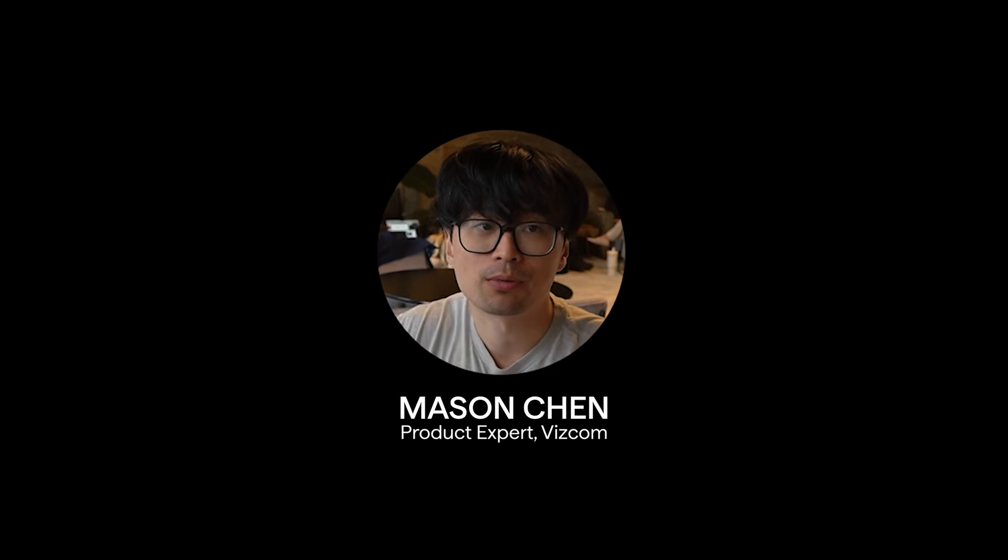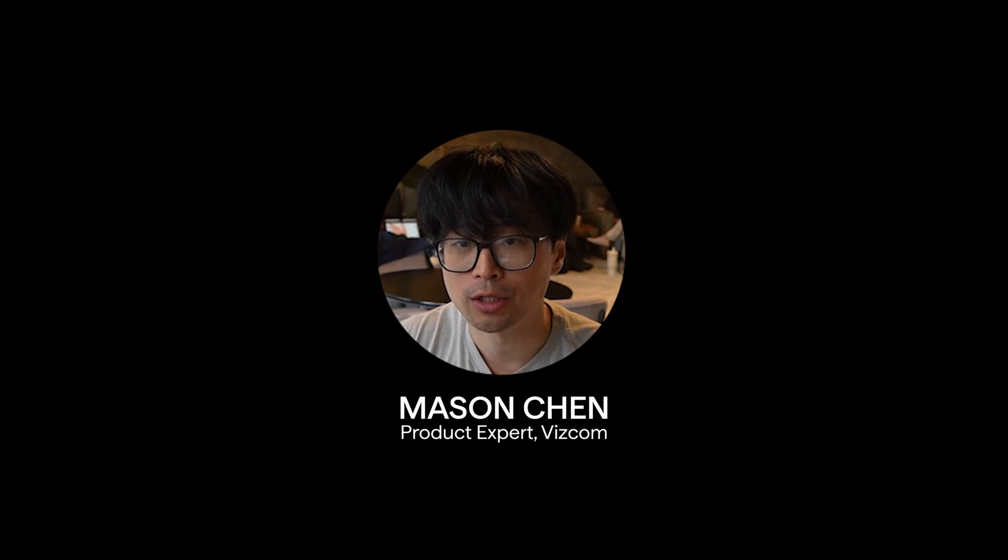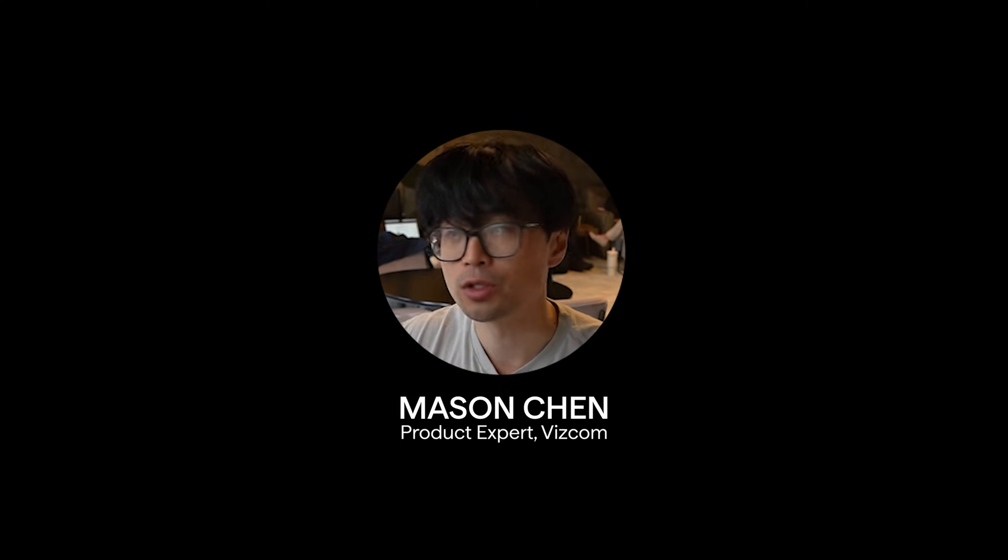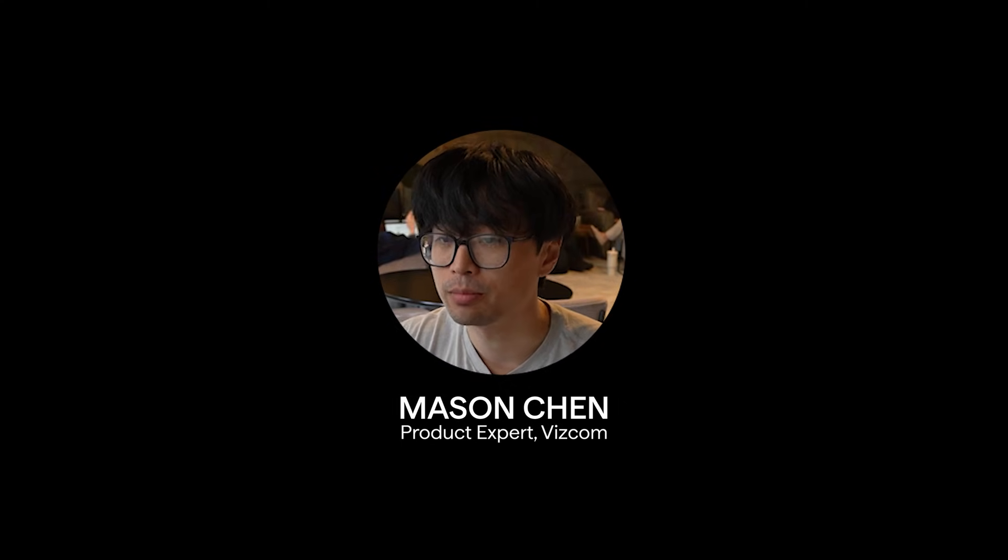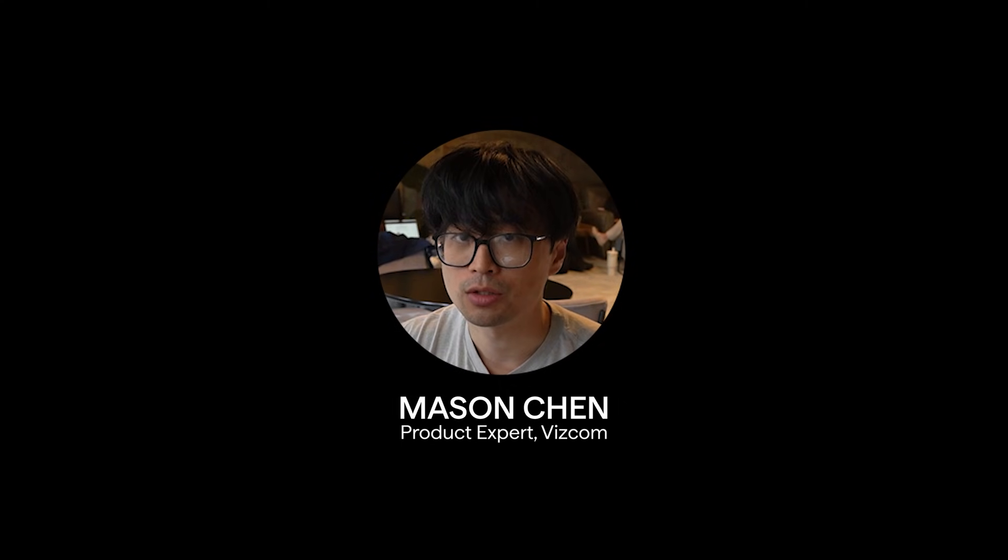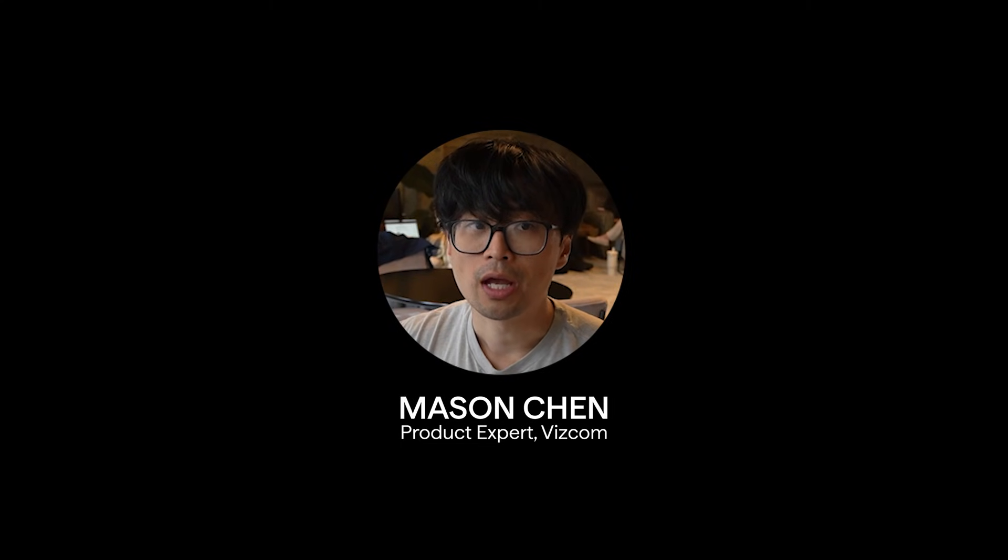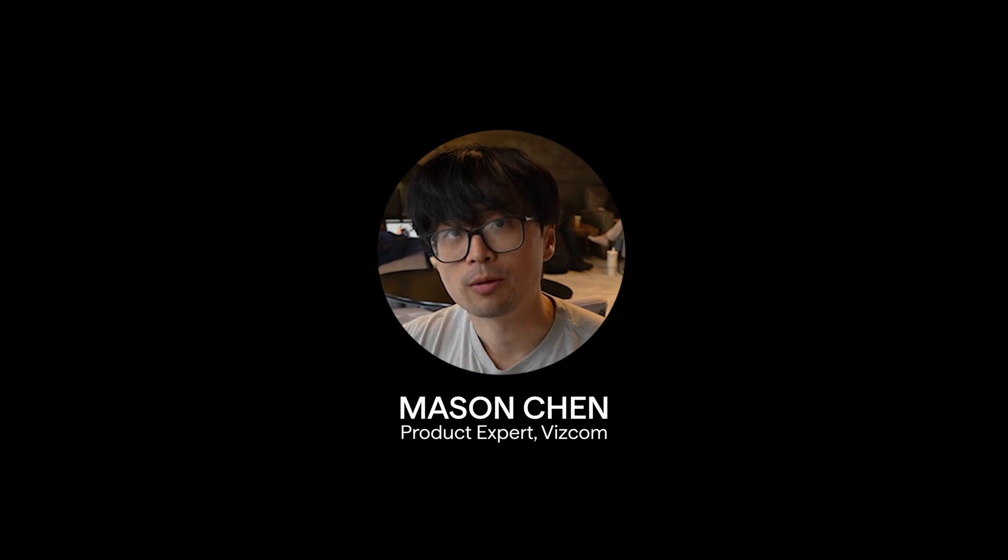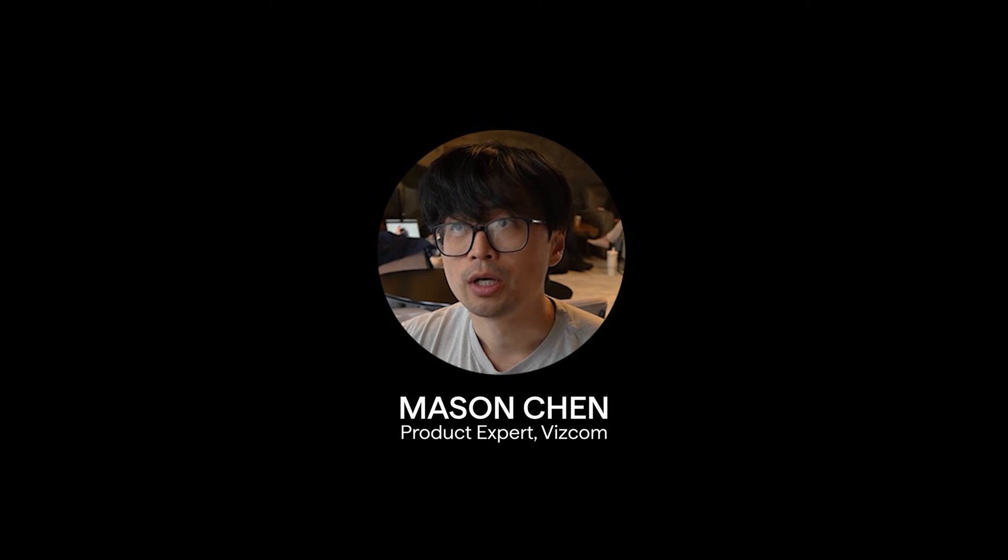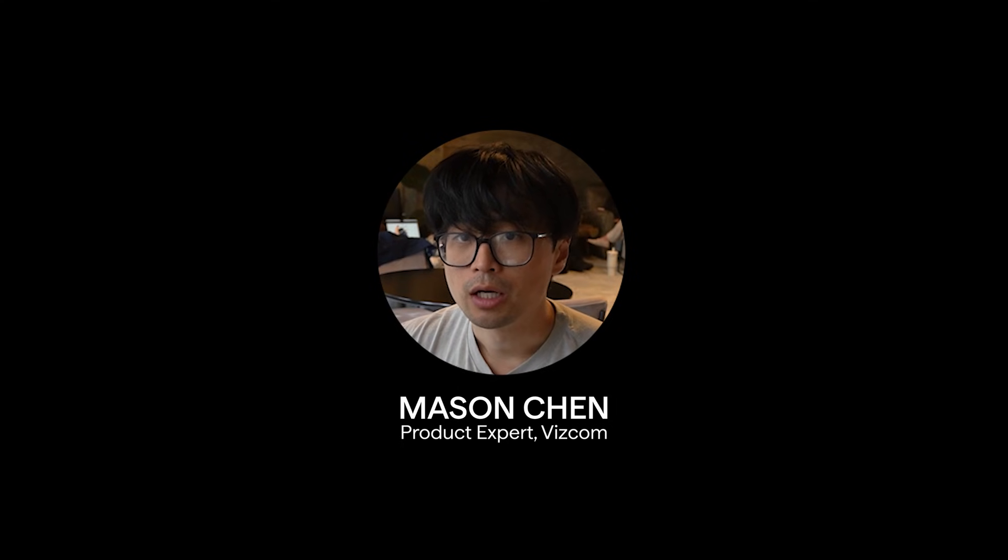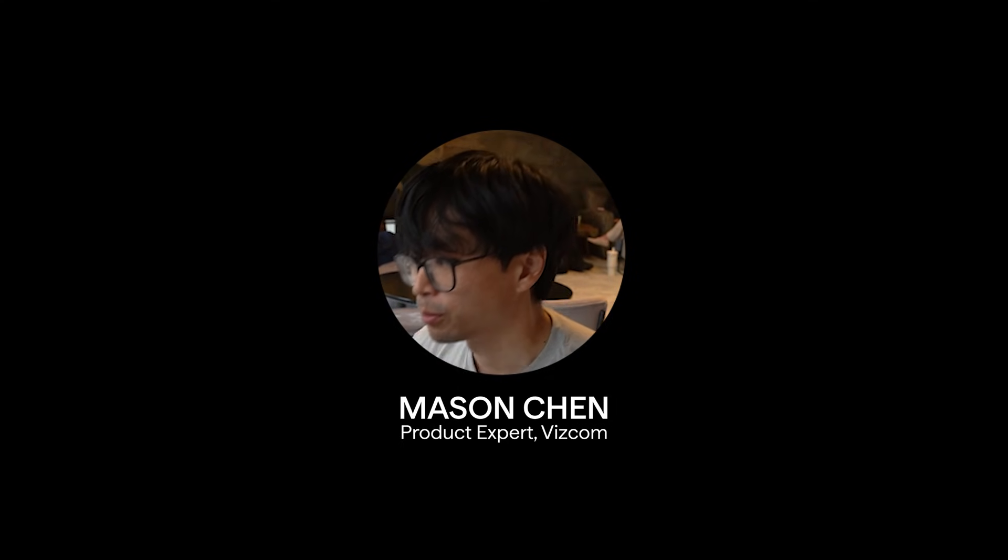Hey everyone, my name is Mason, product expert here at Vizcom, and today we're going to do a quick tutorial video on how we can use the modify block to enhance our concept sketches, uplift our imagery, and animate them with the new animate block to provide storytelling really quickly on the Vizcom workbench.